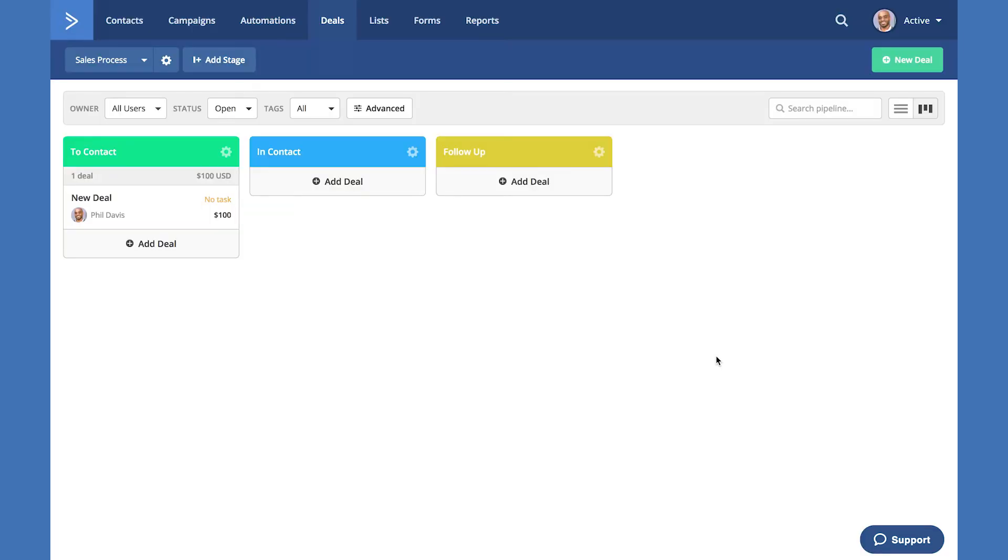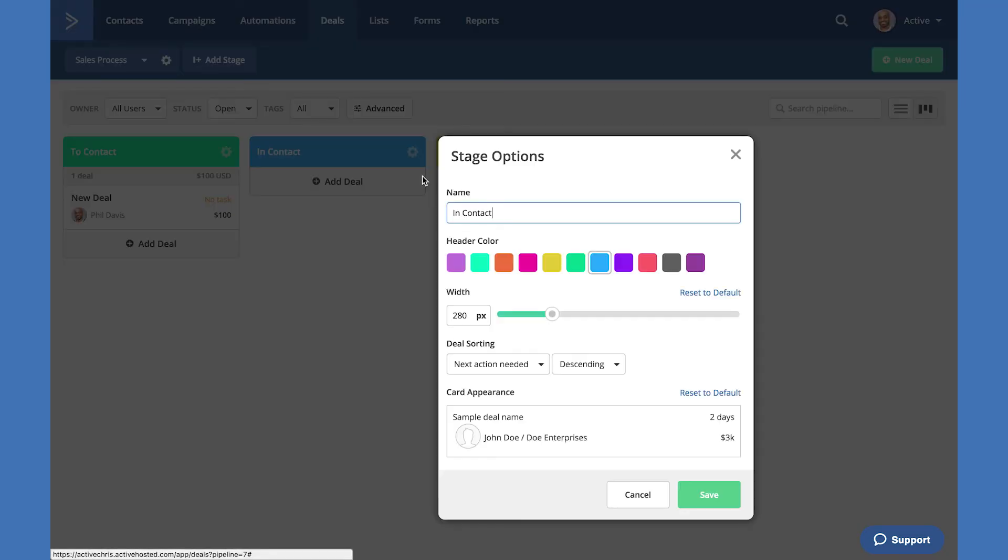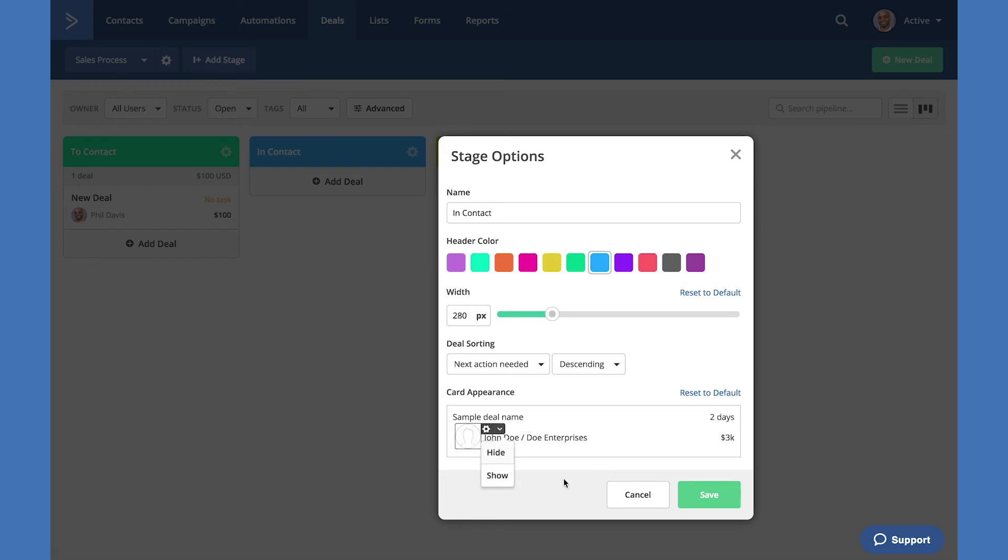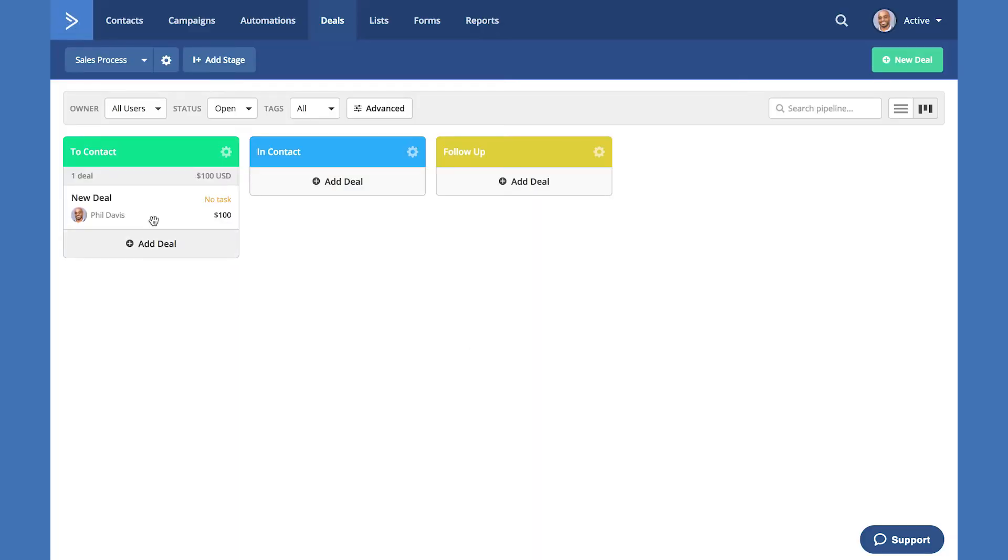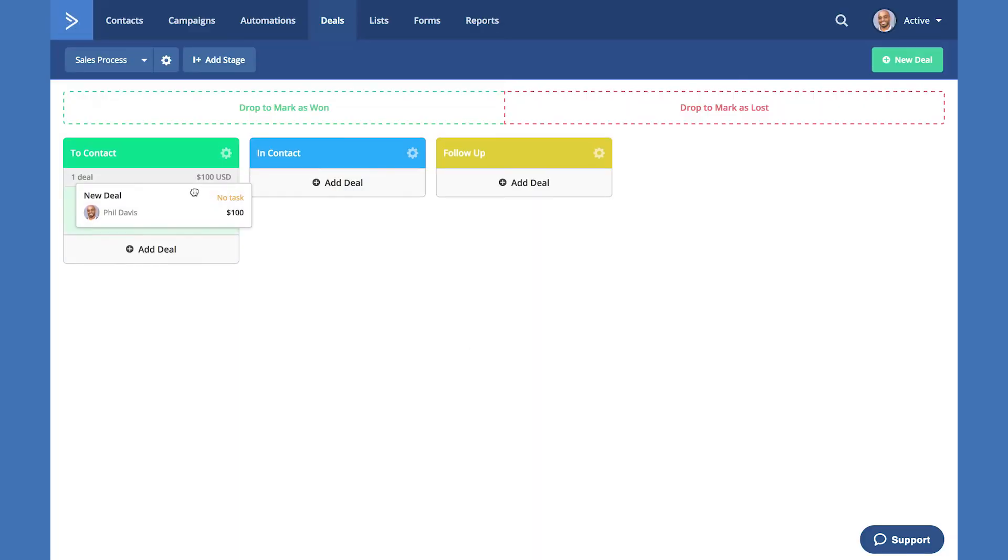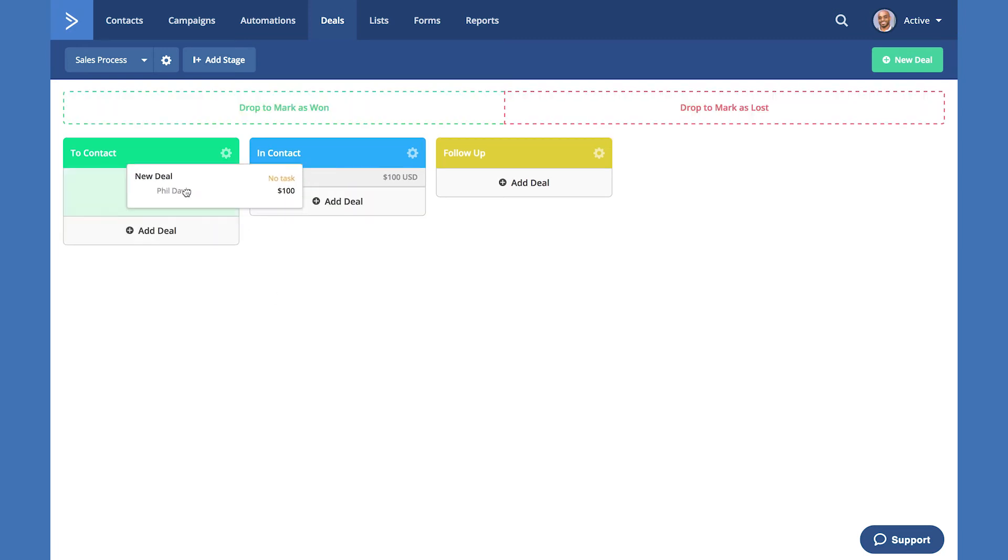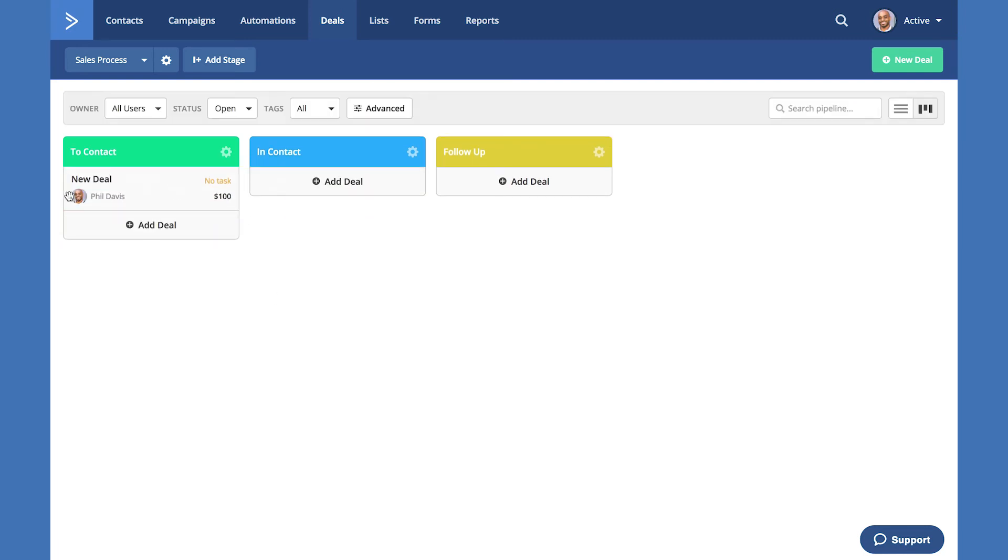Once the deal is added, you'll see that it displays exactly how we configured it to display in the stage. If I move this stage, if I configure this stage and go to edit and I want this to display differently, let's say I will hide the graphic and hit save. When I move this deal to that stage, the graphic is no longer visible. When I move it back, the graphic shows. This just shows you the flexibility on how you can configure deals per stage.